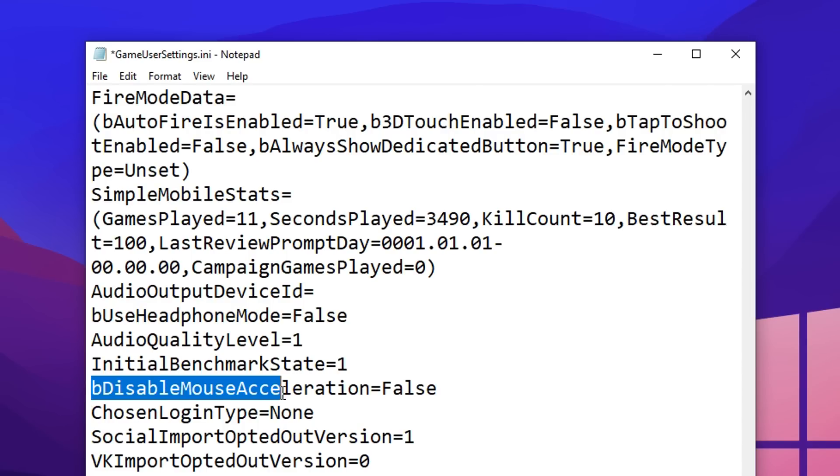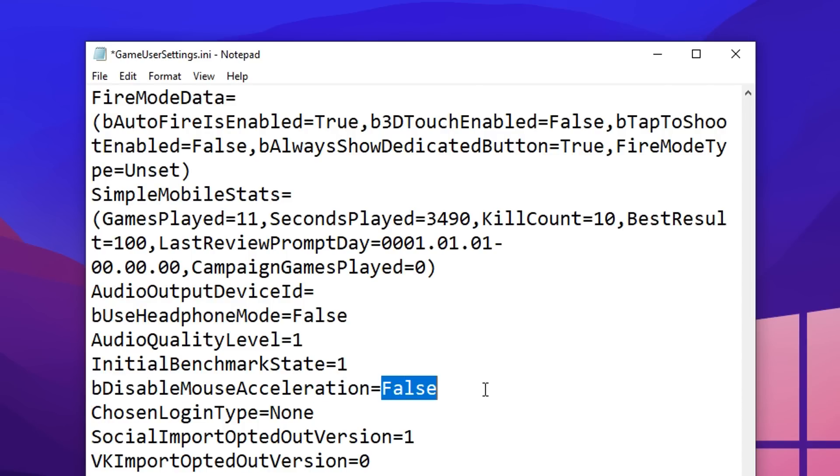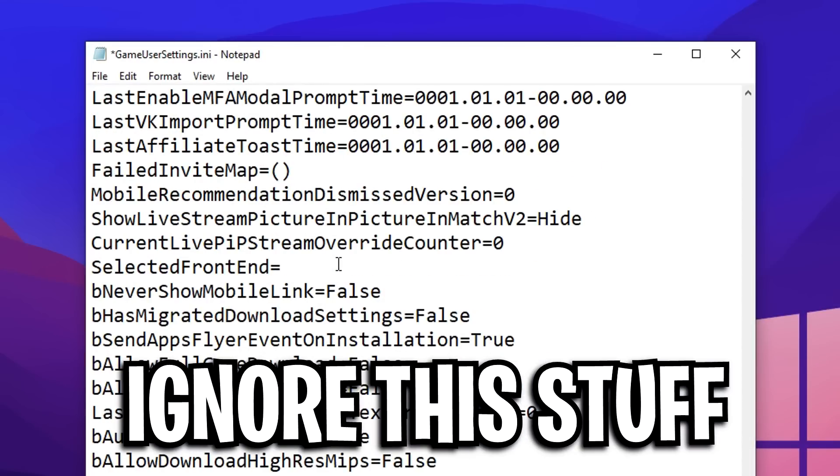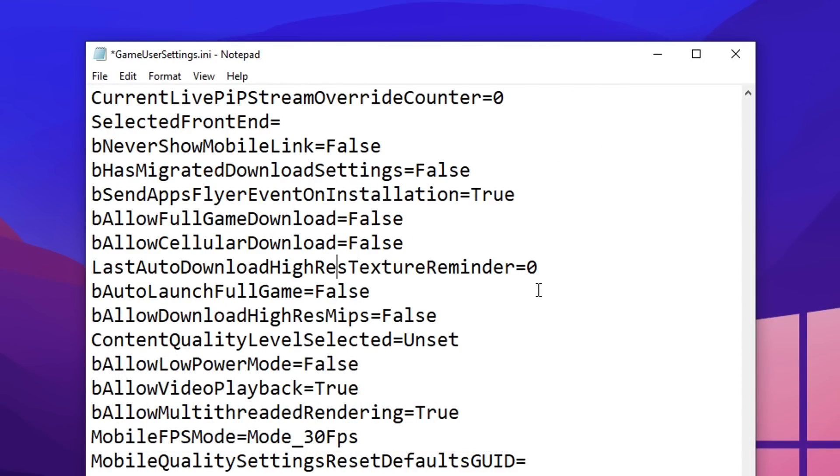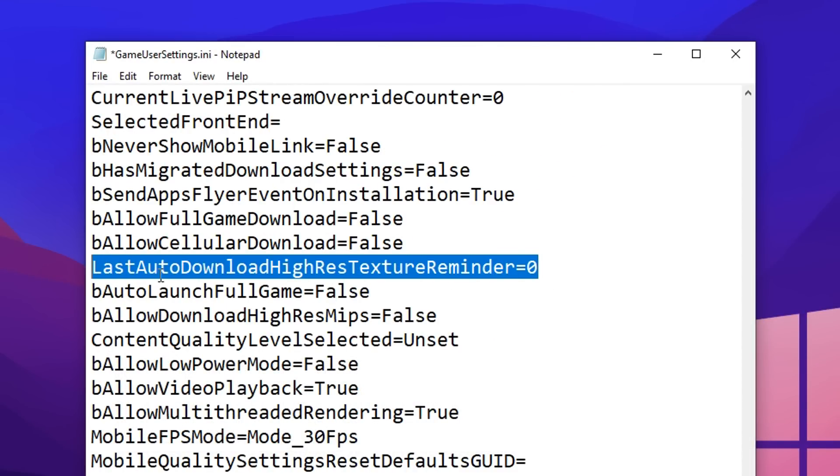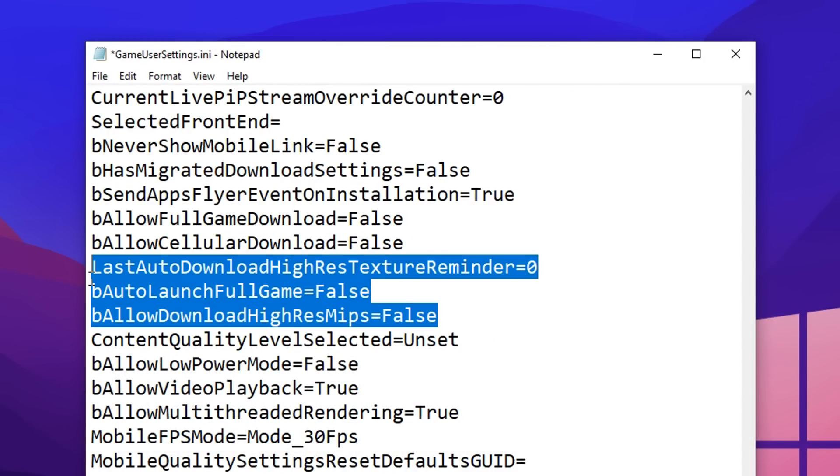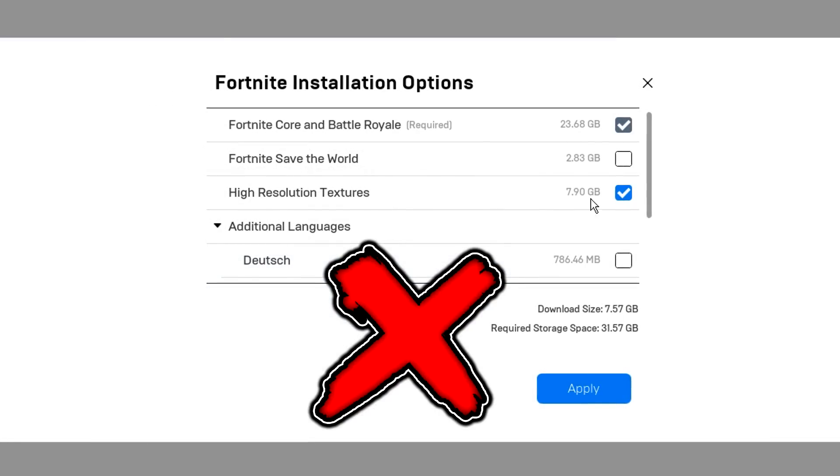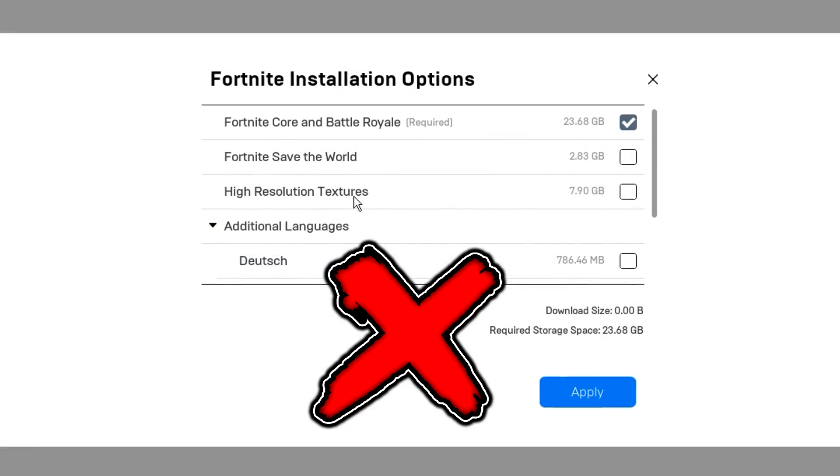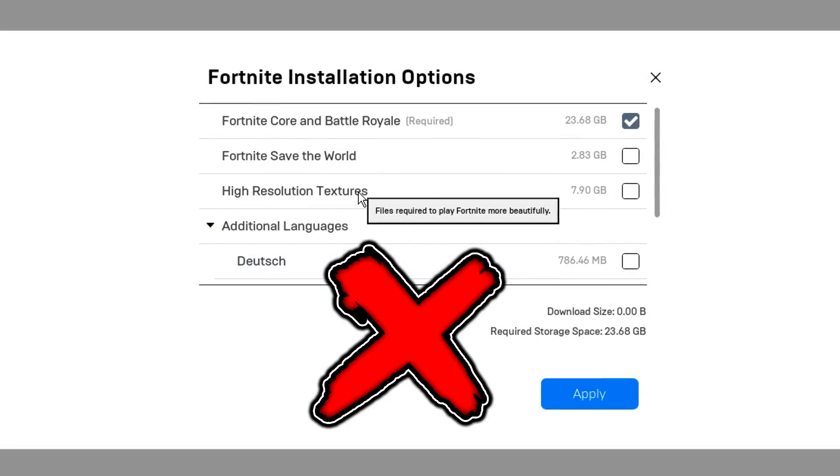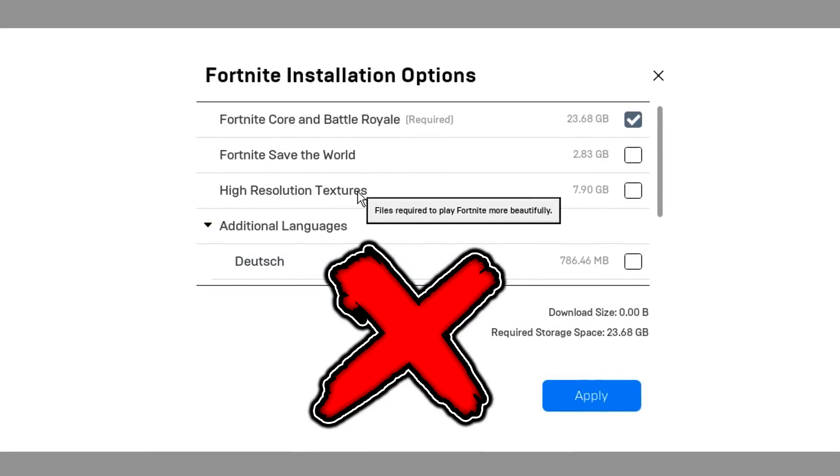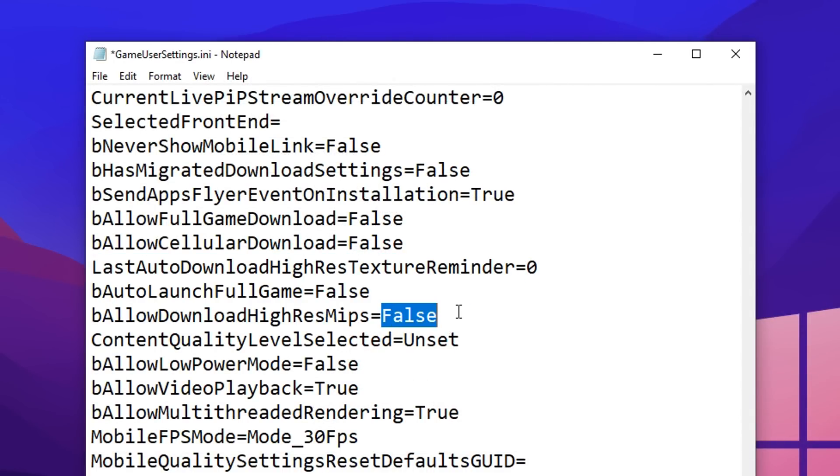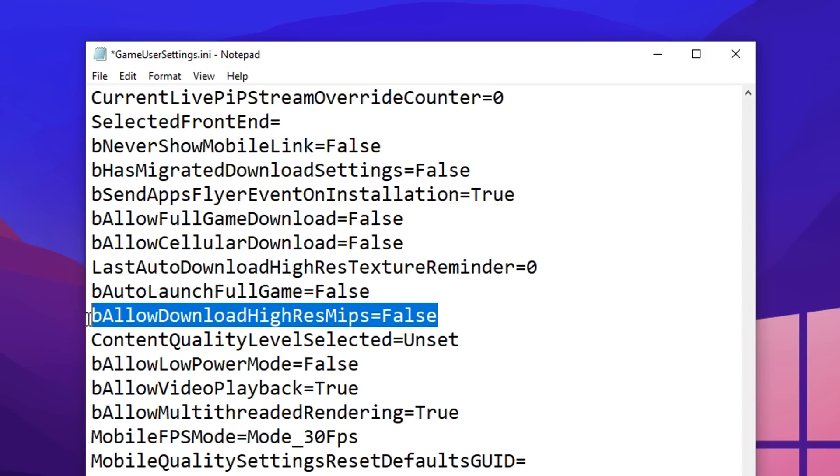For B, disable mouse acceleration, this can be on false or true, because Fortnite itself actually uses raw input. And then scrolling down from back, we've got these two options right here, which we've got a random one in the middle, I don't know why, but these are for automatically downloading the high resolution textures in Fortnite, which we do not want. So you want to make sure that the reminder one is set to zero, and then you want to make sure that the automatically download one is set to false right there as well.